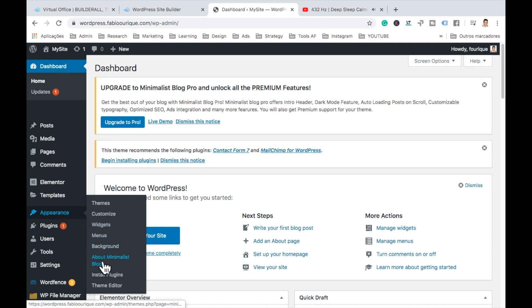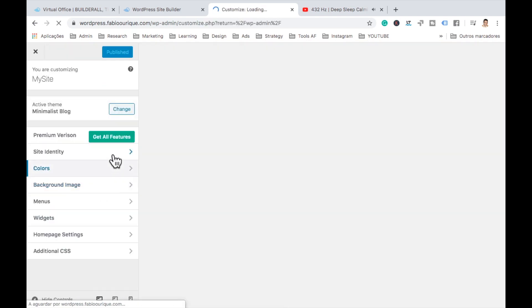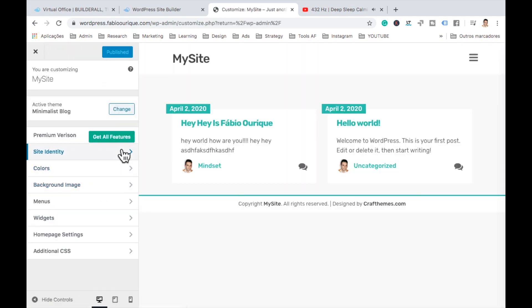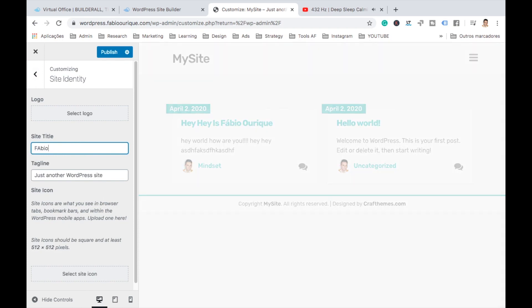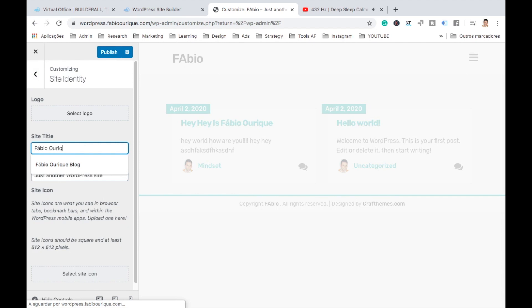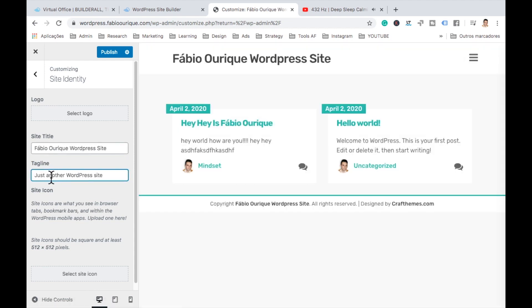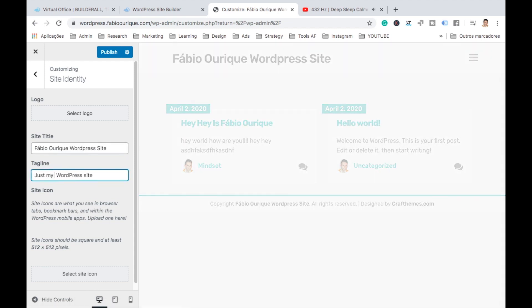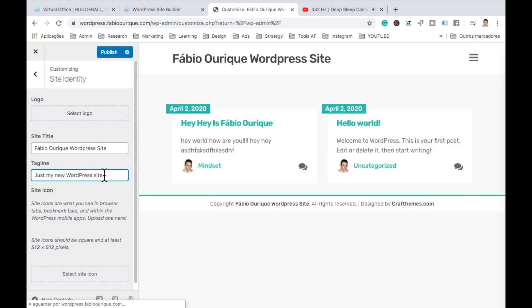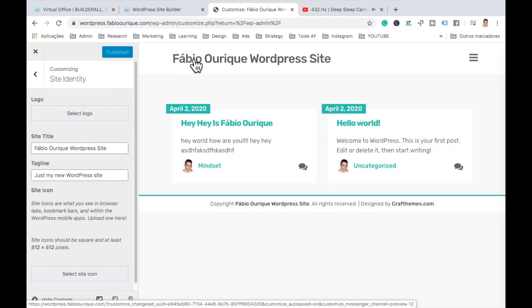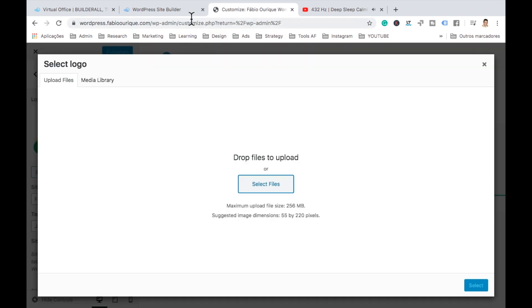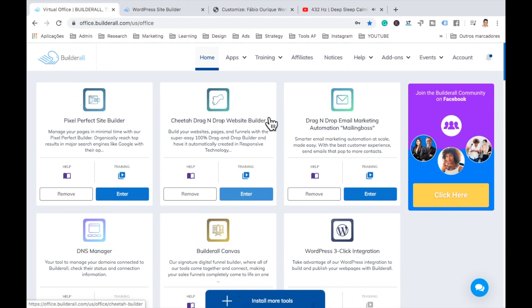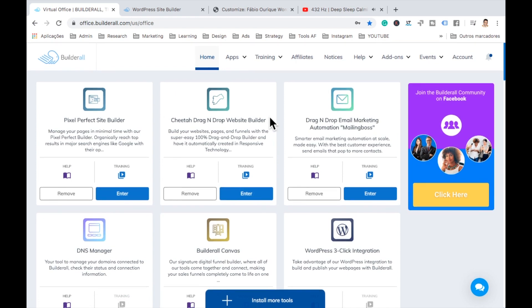Let's go here back to the dashboard here in appearance. Let's go to customize. And we can customize here the website as we like. So like, here's the title of the website. I'm just going to call it Fabio or Rick WordPress site. And here's just the tagline, just my WordPress site. Okay. Publish. Okay. There, there it is already there. And we can select here a logo to our website. Let me just grab a logo here. Maybe I'll just grab a Builderall's logo. So let me just go ahead and print screen this logo.